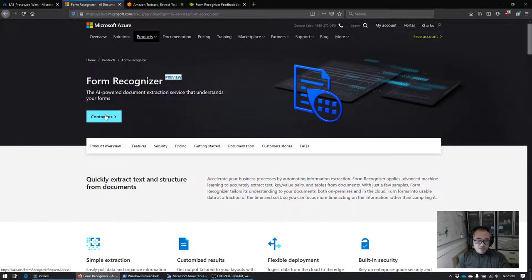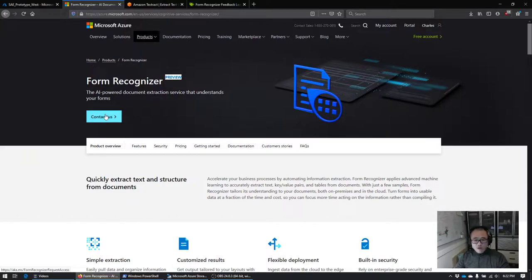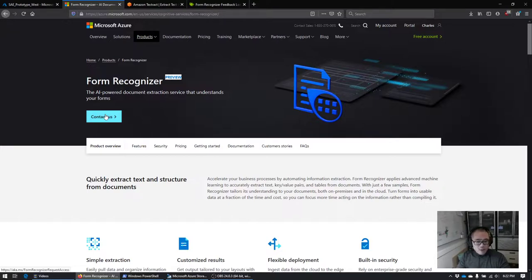My approval got turned around in one day, but depending on how much volume they're getting, it could take longer. Once you get approved, you'll get an email with instructions to download the software you need to run some pieces locally, and also links to set up the service in your Azure resource groups.